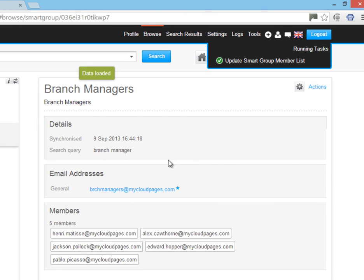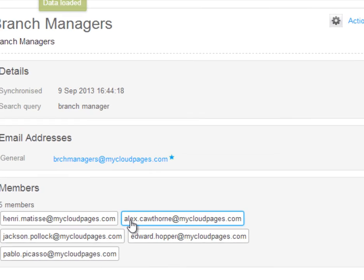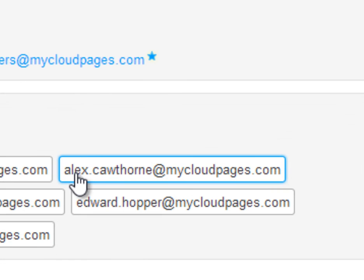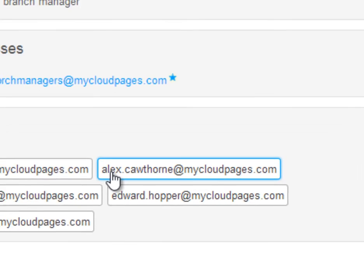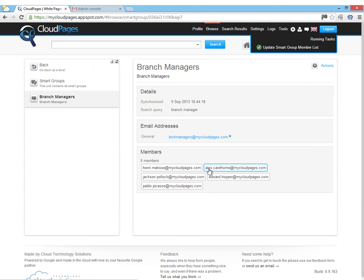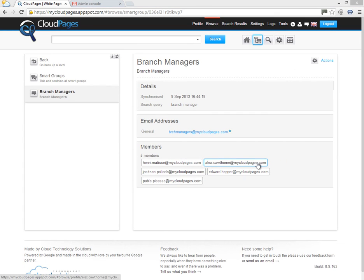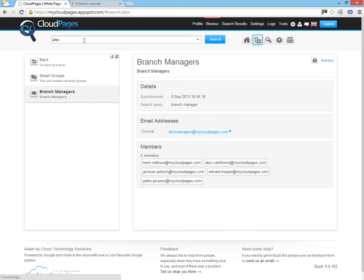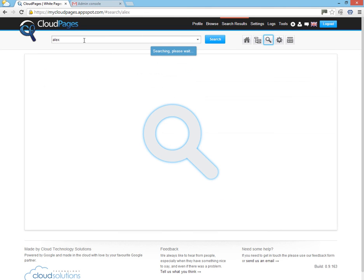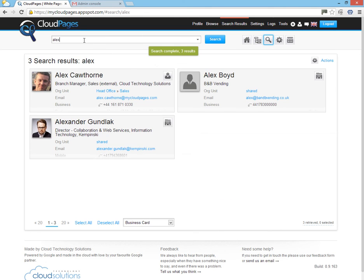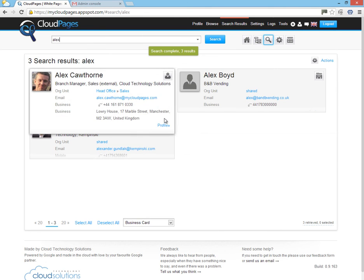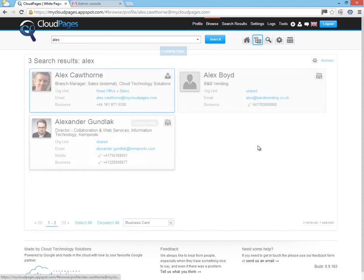And there you are. Alex has now been added dynamically to the smart group and the Google Group inside the Google Apps environment. Which means we can now email the branch managers as well as share a Google Doc or a Google Site with them.